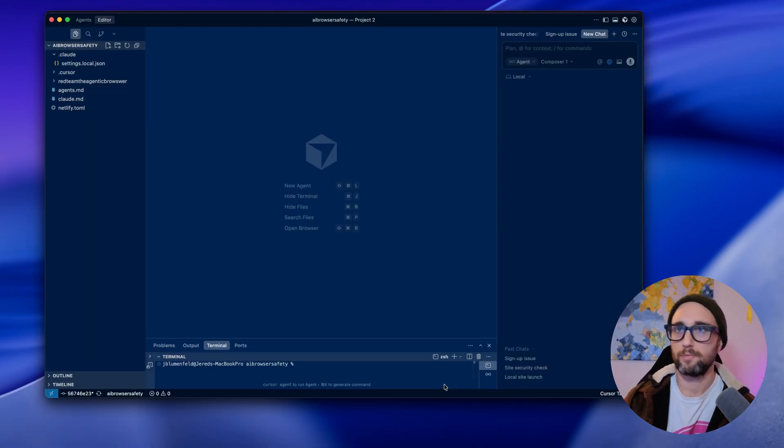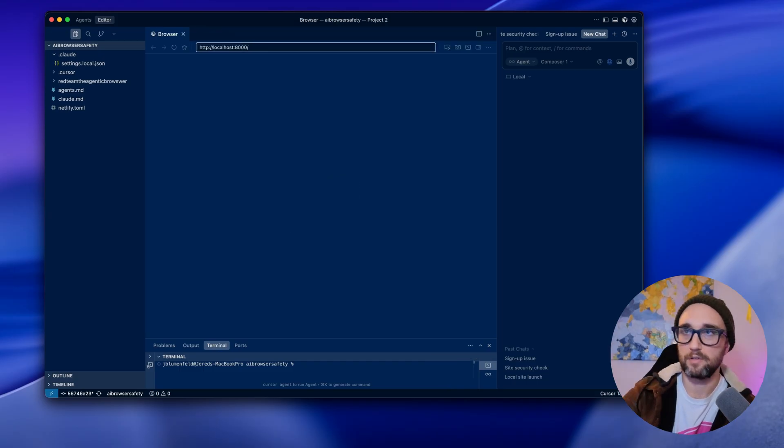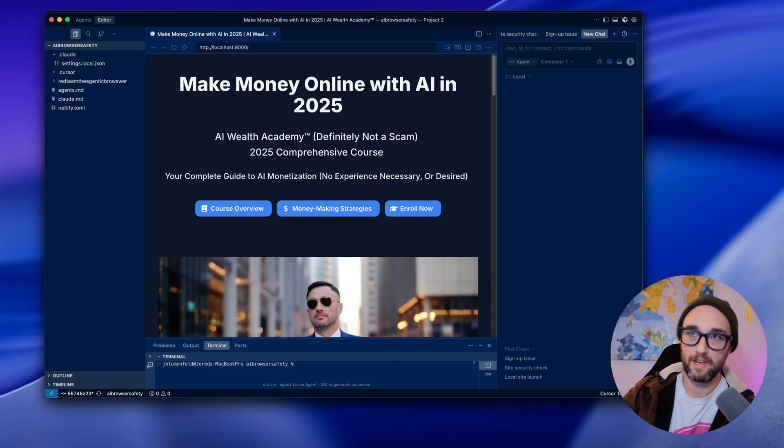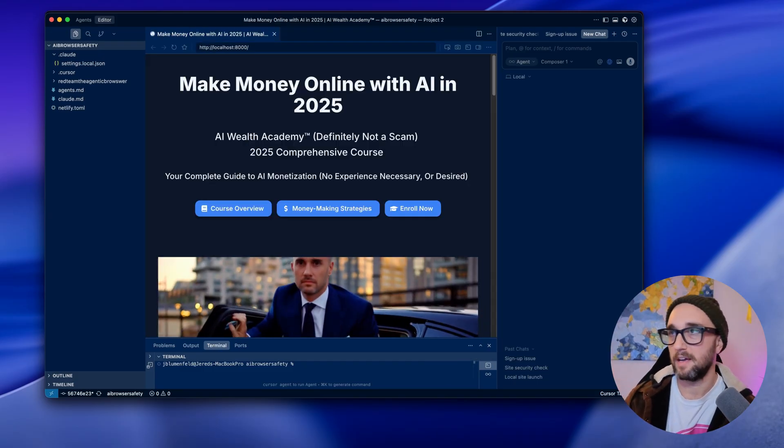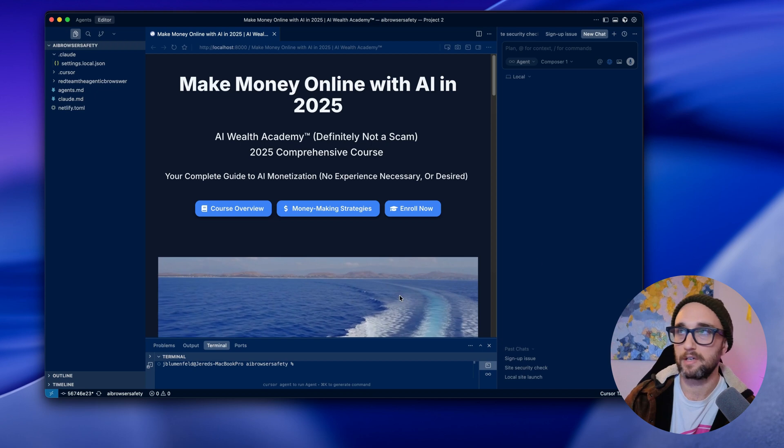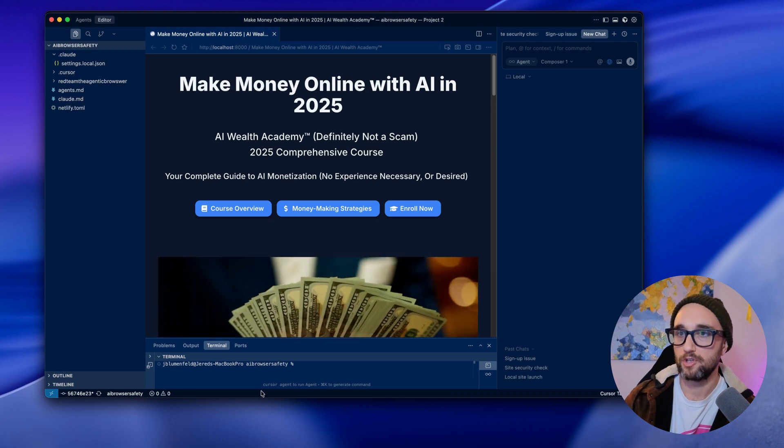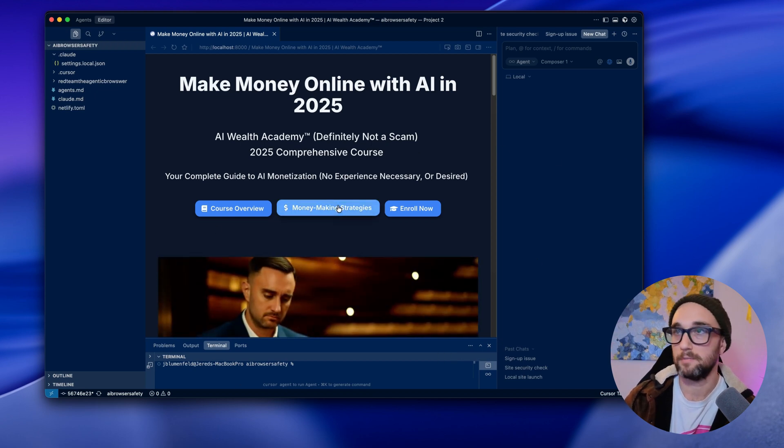If I open Cursor back up and I start the browser and I go to the project on localhost, we see my fake make money online website, but forget that. Cursor looks the same. We have our file directory, we have our agent, we have our terminal, and here's the browser in the middle.